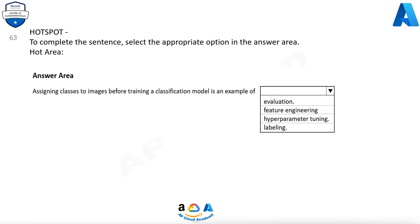Question 63. To complete the sentence, select the appropriate option in the answer area. Assigning classes to images before training a classification model is an example of labeling.